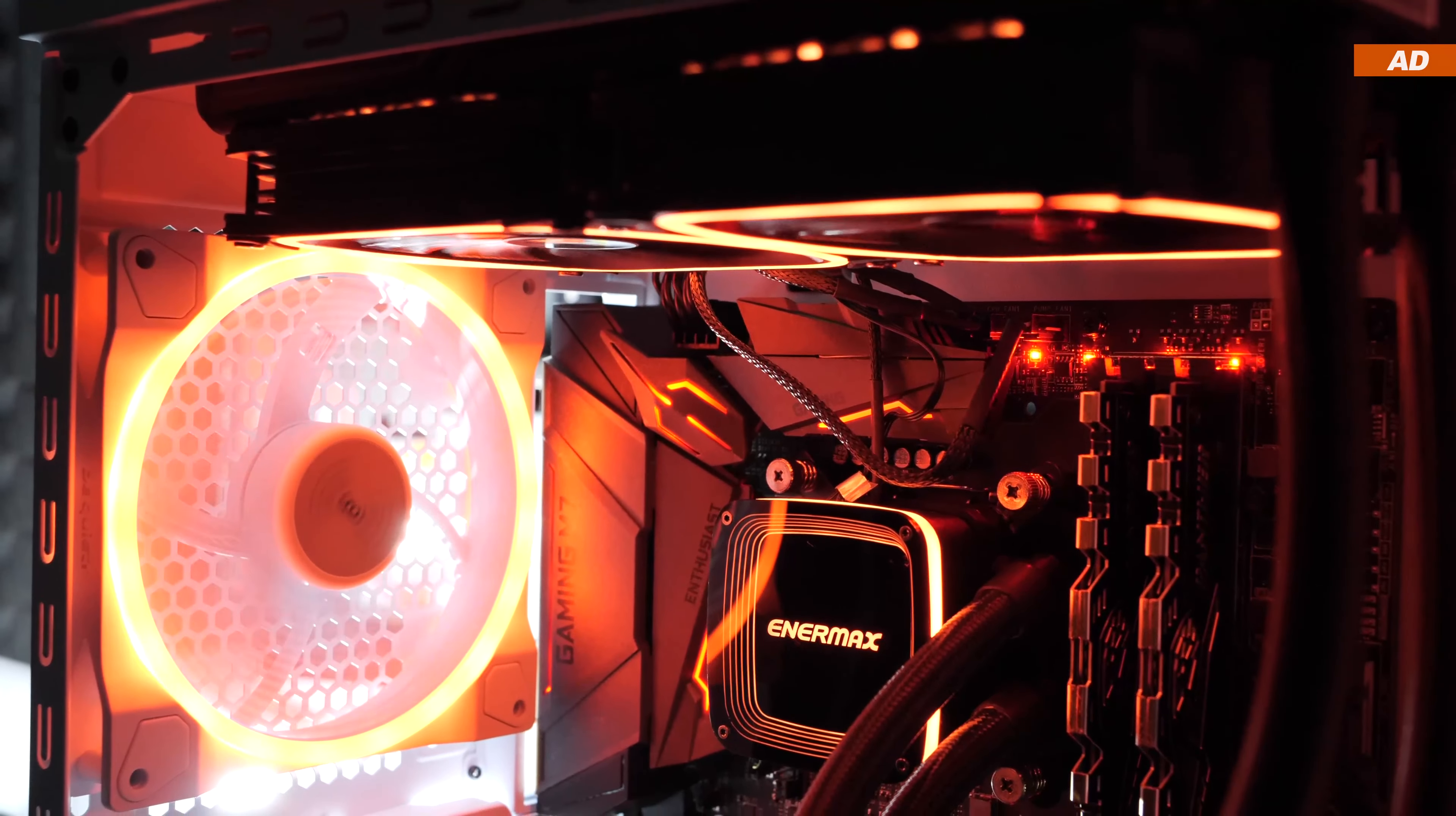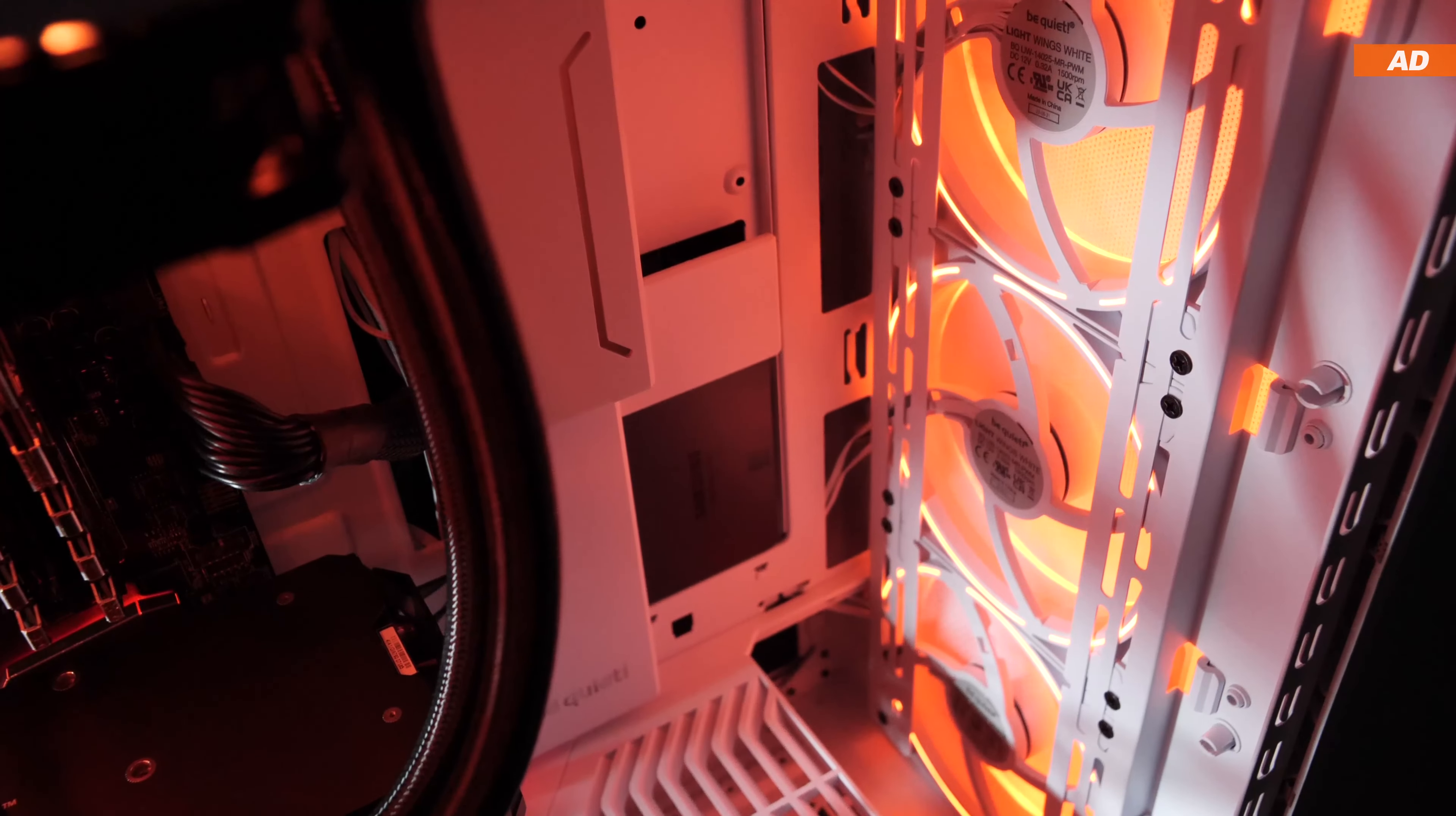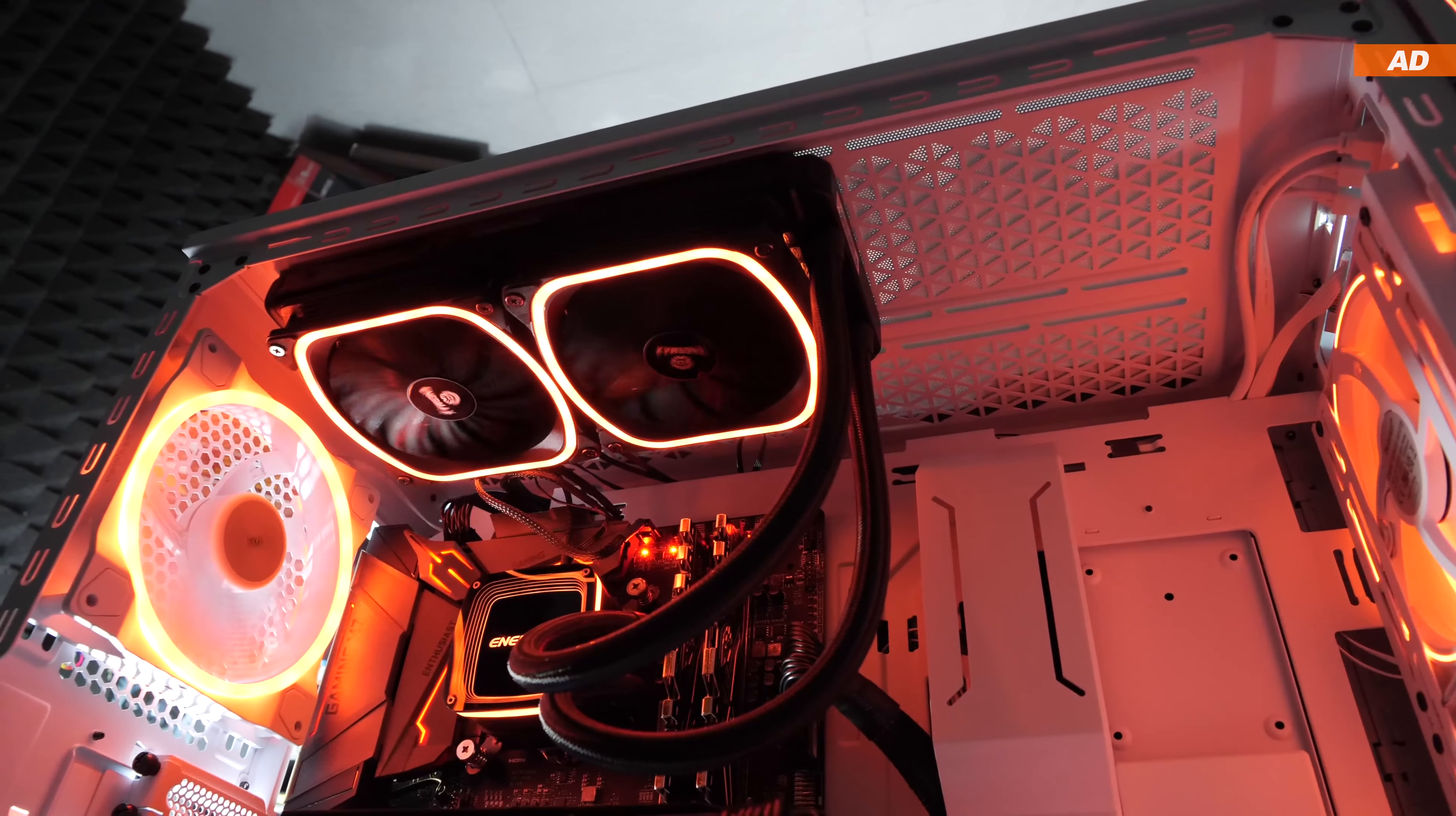Not only can the Shadowbase 800FX accommodate a variety of fans, but it can also provide room for large, thick radiators. Both the front and top support up to 360 or 420mm radiators without the slightest issue.